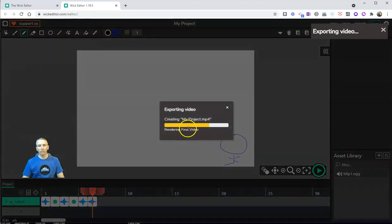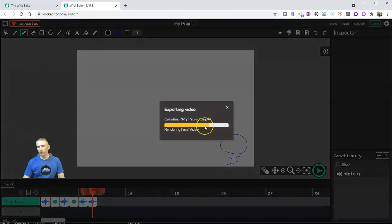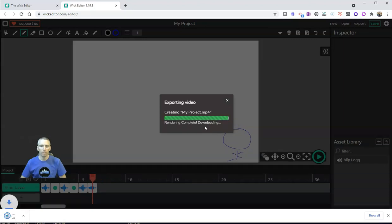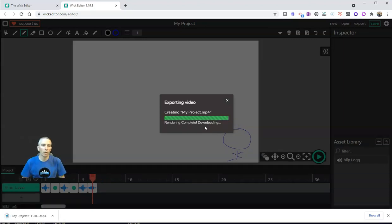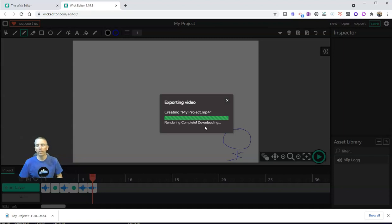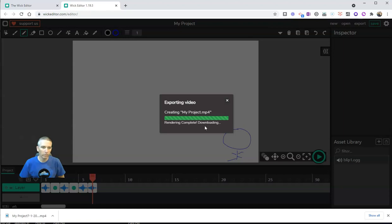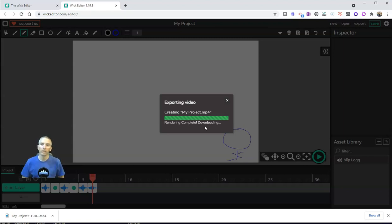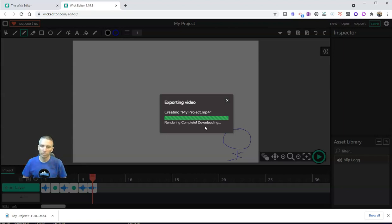So now it's exported as an MP4 file, it'll save on my computer, and I can use it in any other place that I want to use this. So that's a short overview of Wick Editor. It's a neat little tool for making simple animations. There are many more features available inside it, but this is a good way to get started just making simple animations. As always, for more tips and tricks like this, please check out freetechforteachers.com or subscribe to my YouTube channel.